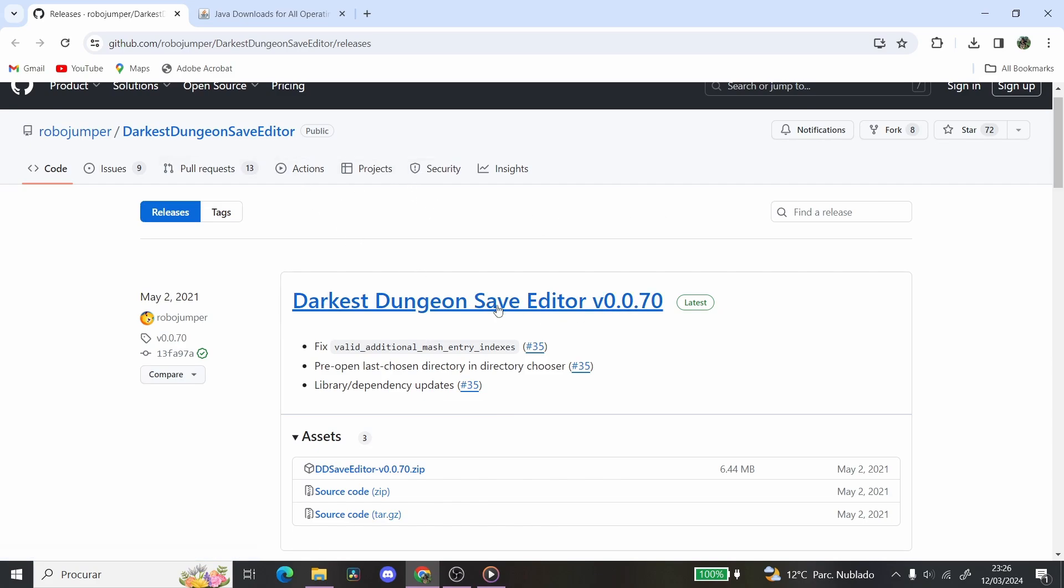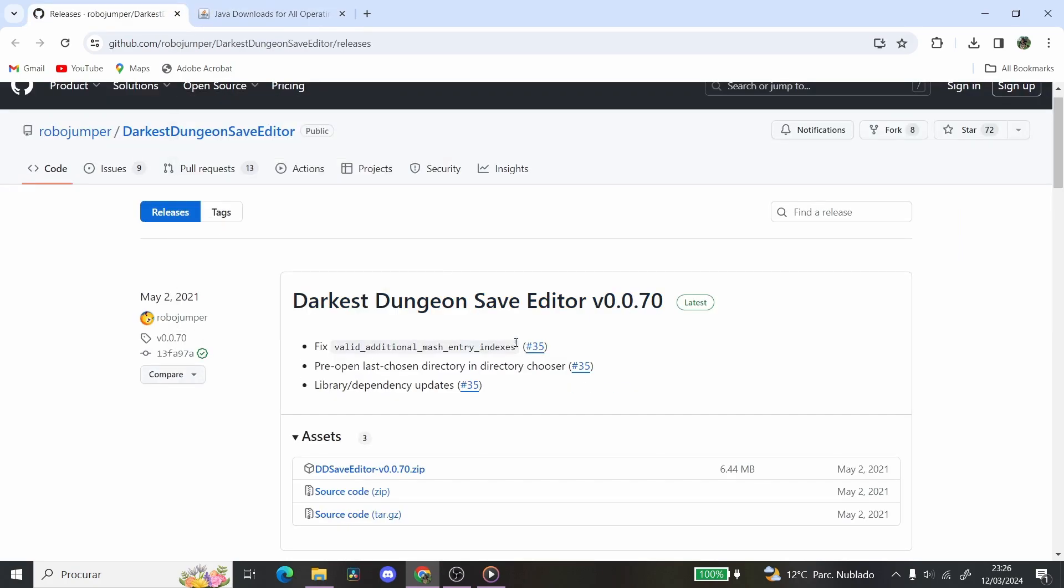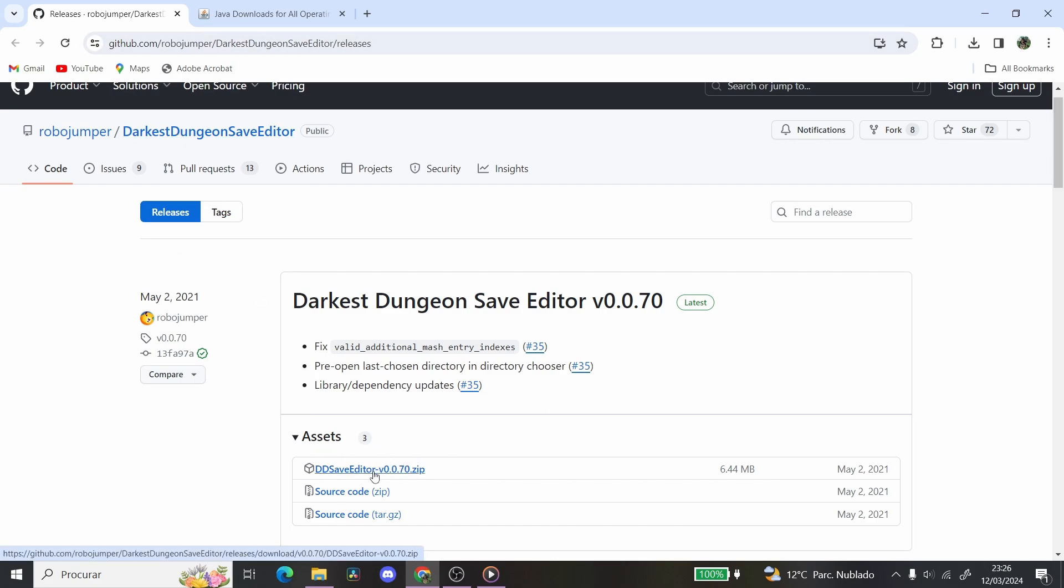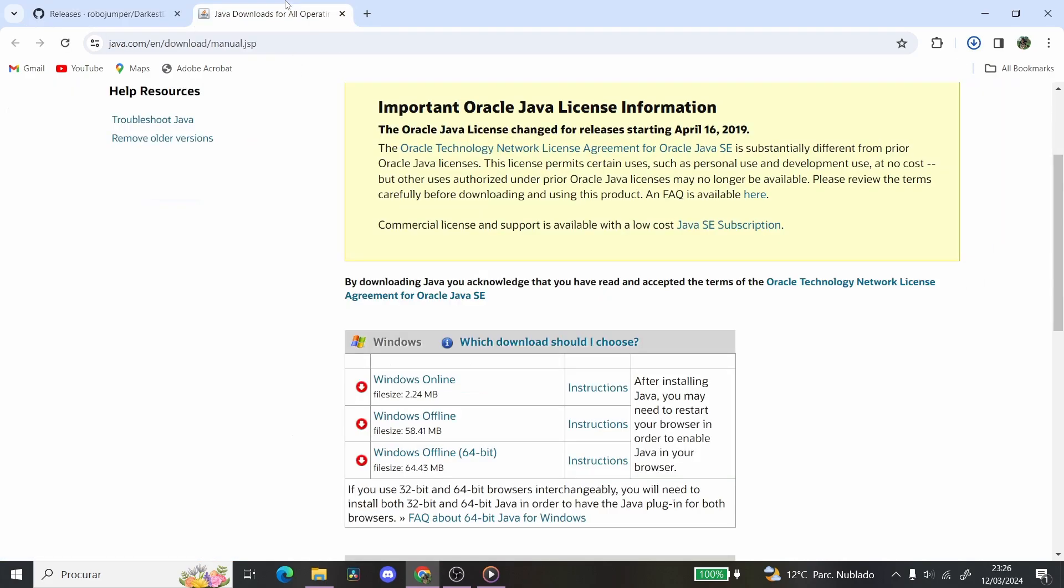So you're going to need the Darkest Dungeon save editor. There are going to be links for both things that you need, both in the description and in the pinned comment. First things first, you're going to click on this link, and you're going to click the very first one here, ddsaveditor.zip. That's going to go to your transferred files, we're going to go there soon.